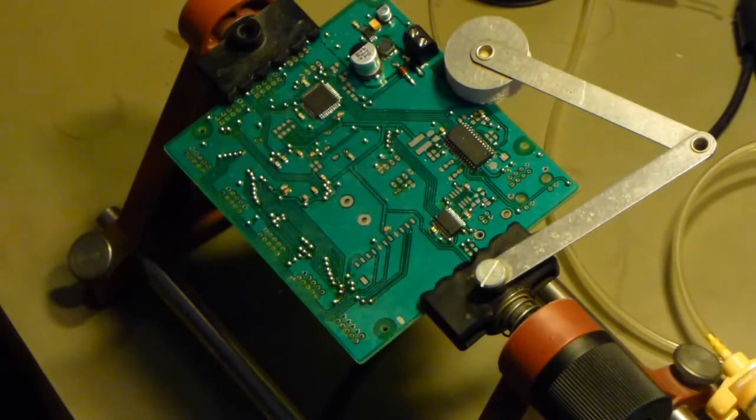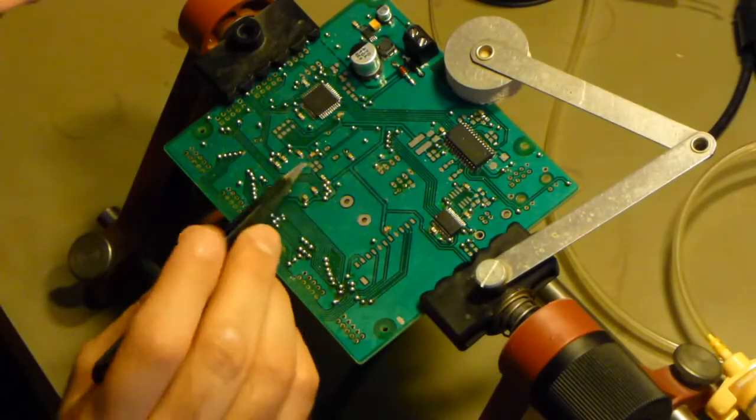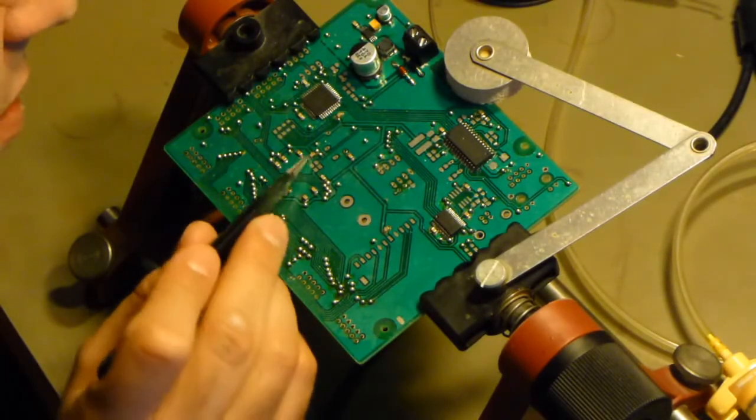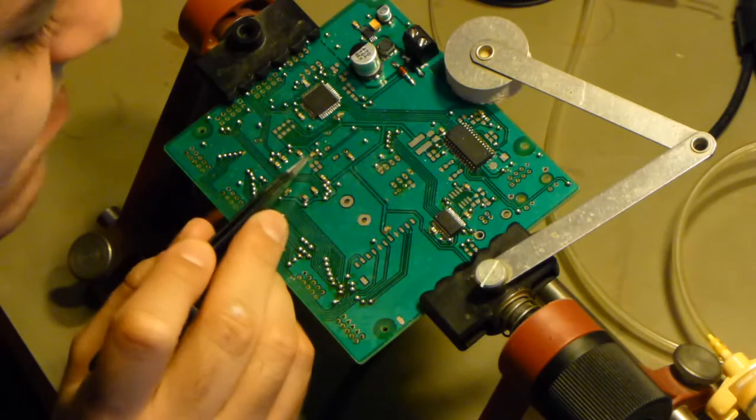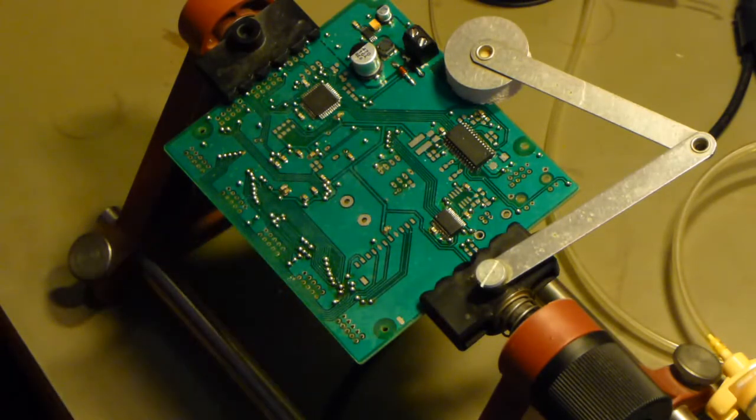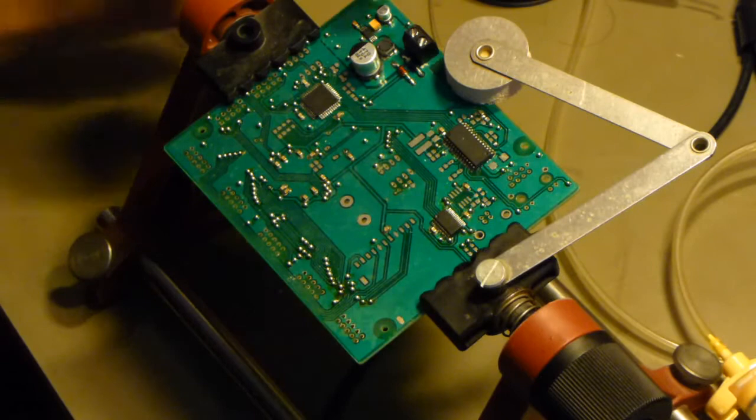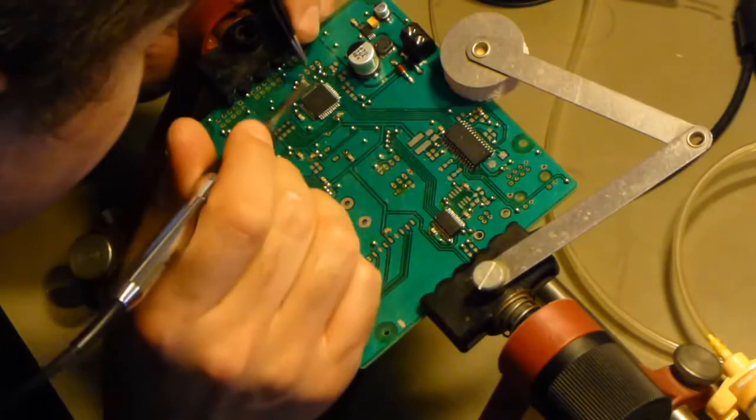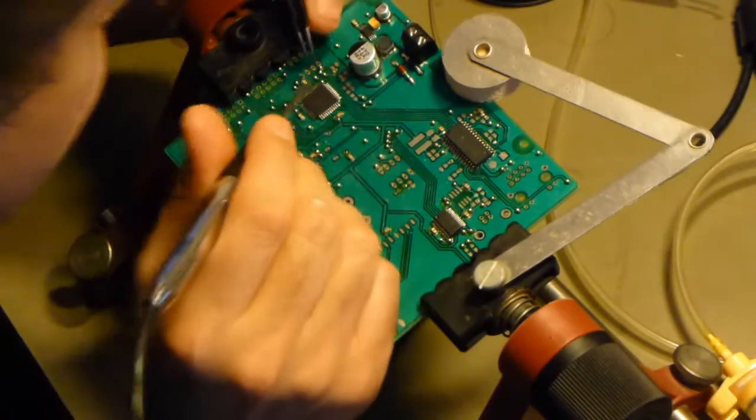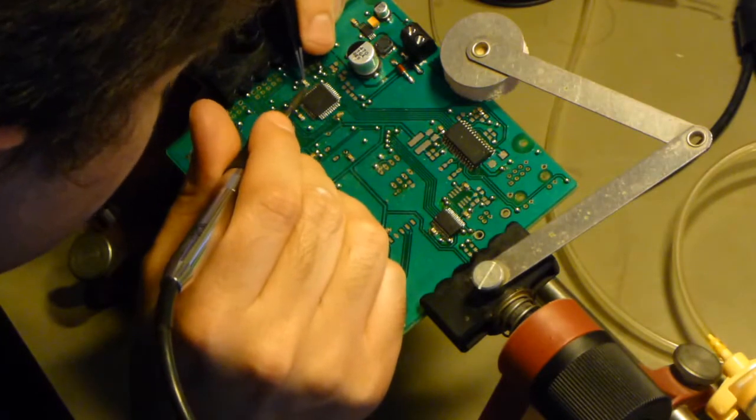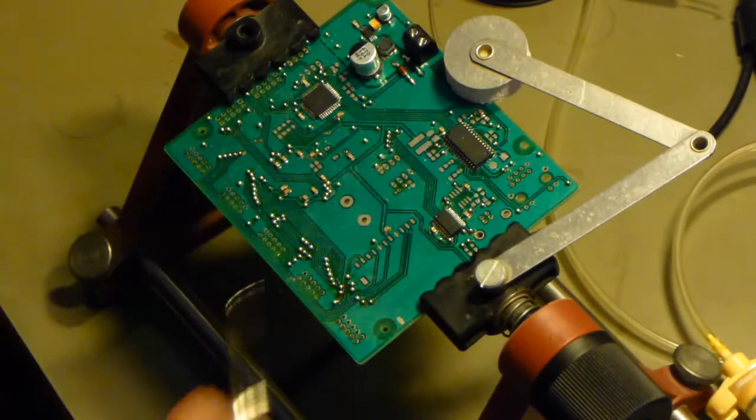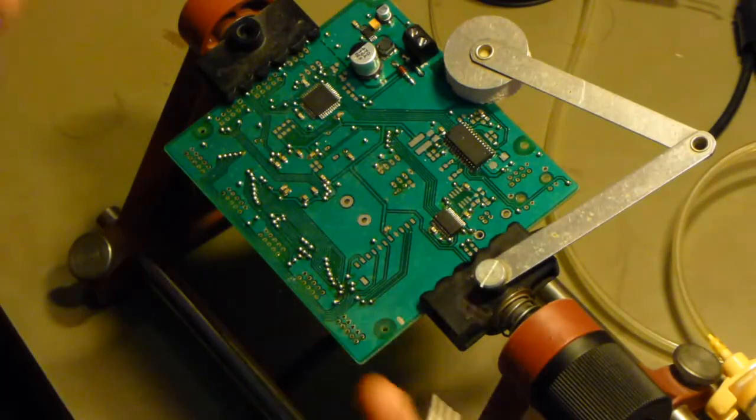I usually start with the 100 nanofarad capacitors because they're used the most, before going to any other device. Means I don't have to change around so much.